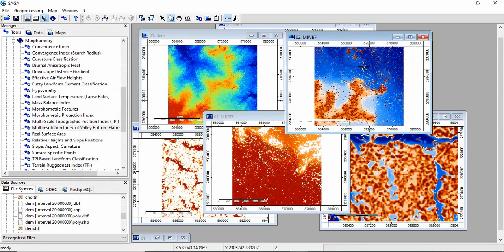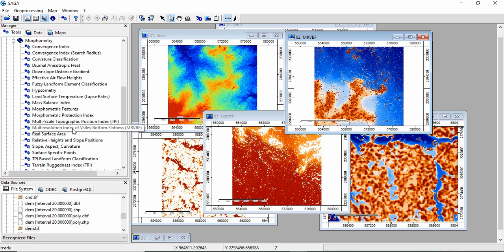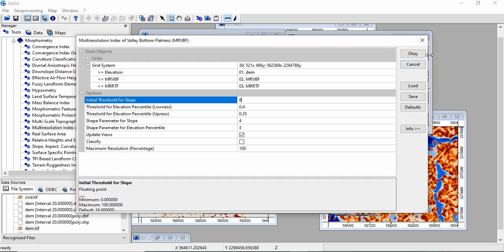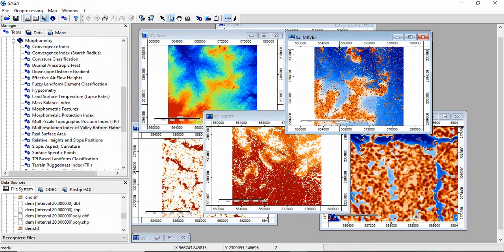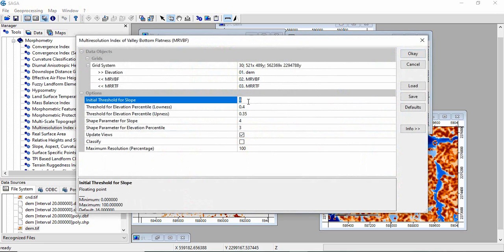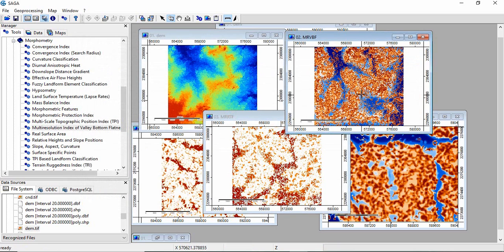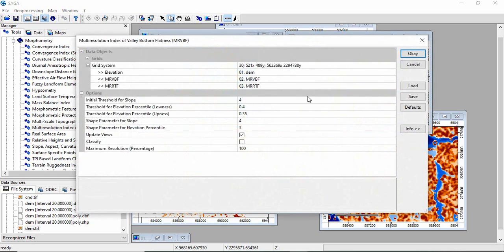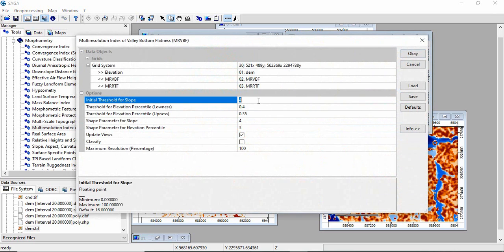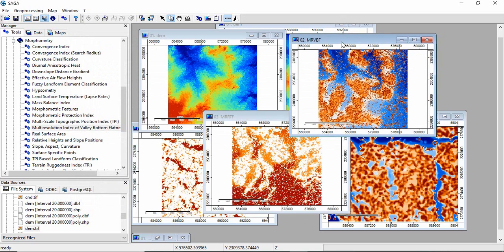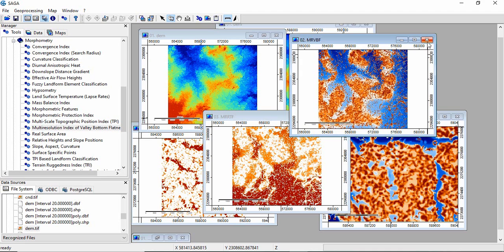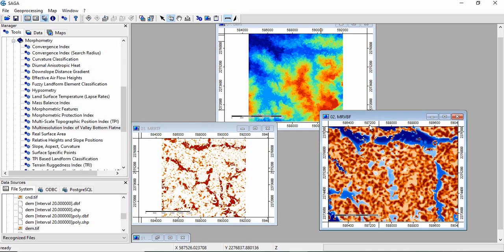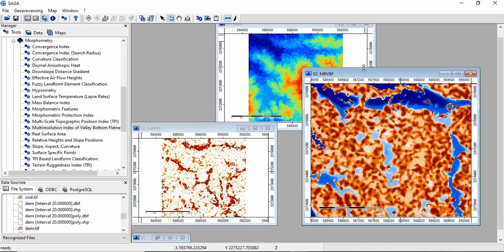Now there are some more prominences there. Again, we'll decrease it to 8. We are seeing these areas now. We need to decrease it more, like 4. Now we can identify every narrow valley and all the uplands. Since there is more salt and pepper effect, we can go for like 6 or 5. Now I think this is more realistic and we can use this one to identify the landforms.